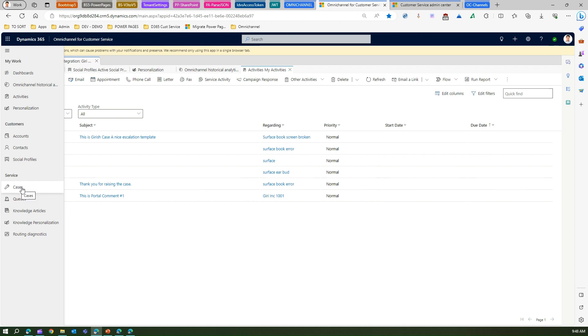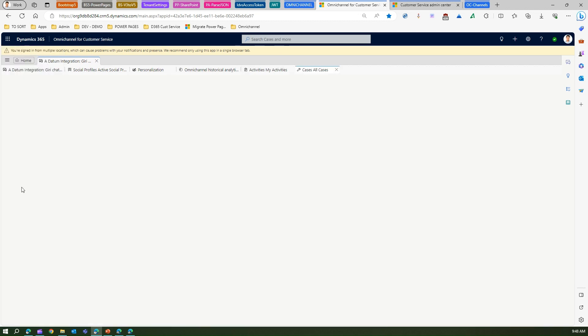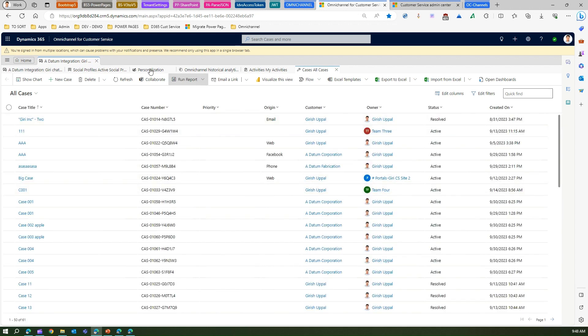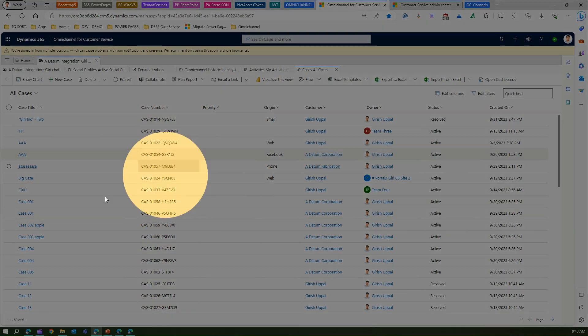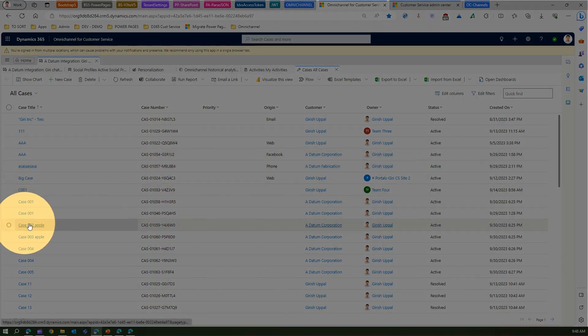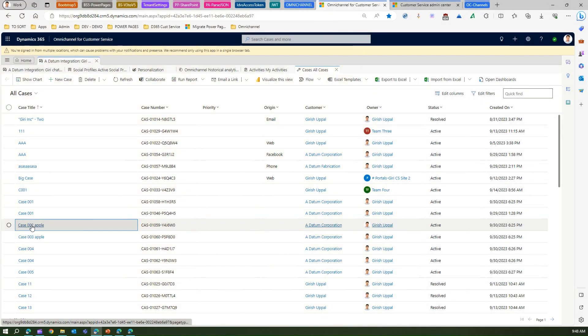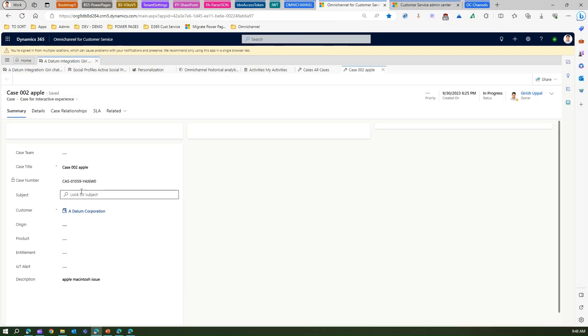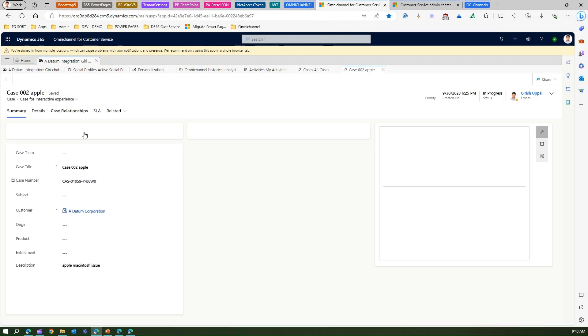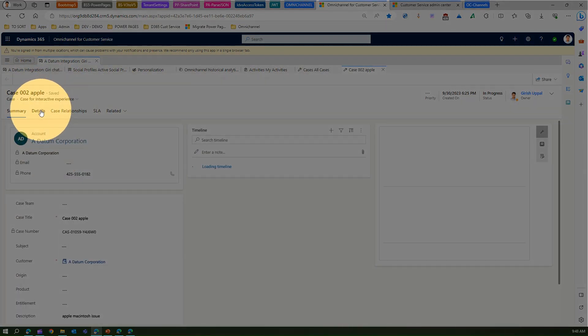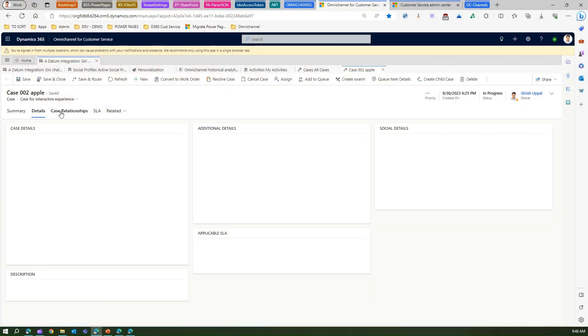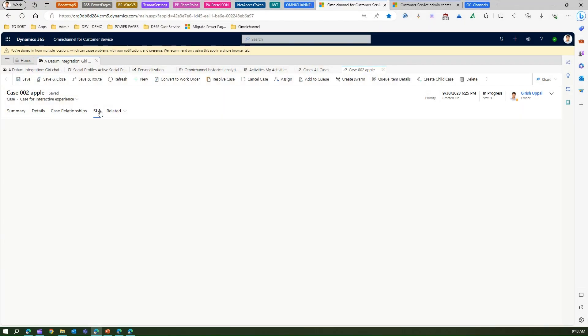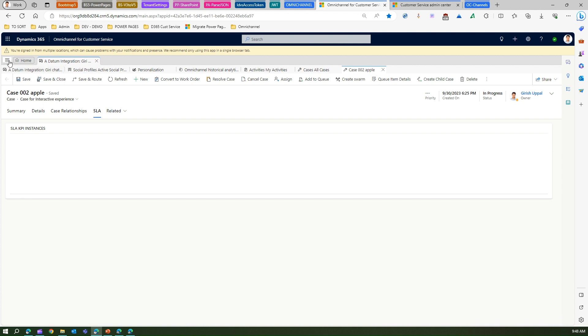Cases and queues are simple - this is all related to the fundamental case entity. This is the place where agents will go most during the conversation. They will be able to see all the cases which have been created and they can navigate into each case to see the history behind the case, who raised it, what went through within the case, and how the SLAs are defined.